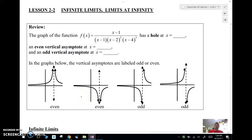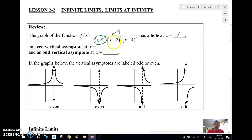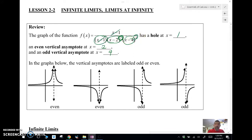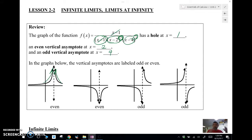Just a quick review. We've got a function, and if we can simplify it at a given x value, we're going to have a hole — so we have a hole at x equals 1. We also know we have an even vertical asymptote at x equals 2 and an odd vertical asymptote at x equals 4. An even vertical asymptote means the function goes both up or both down, while an odd one means they go in opposite directions.